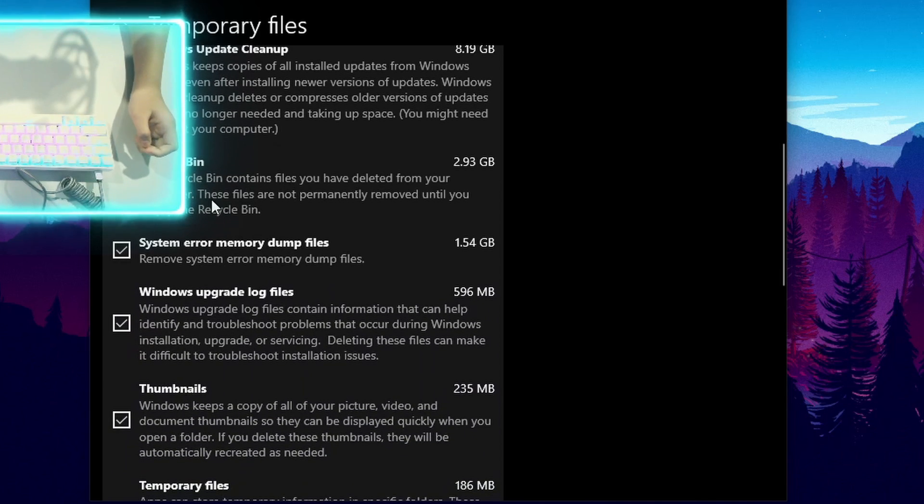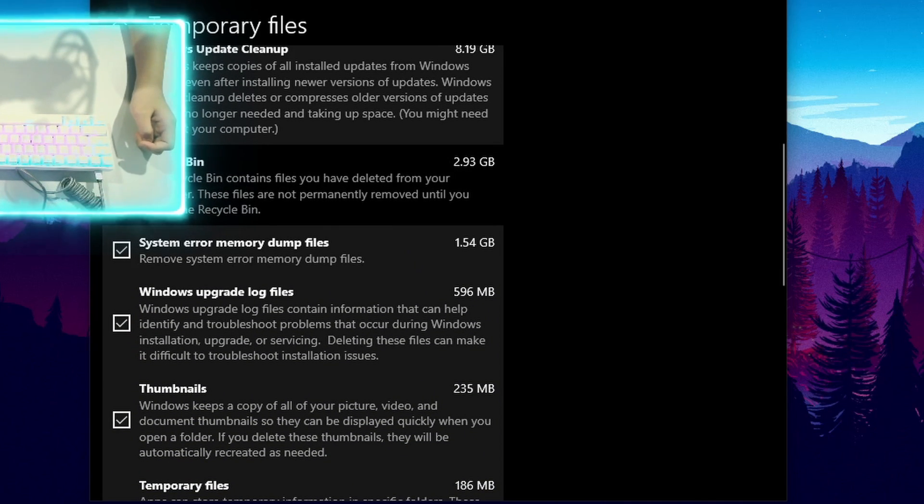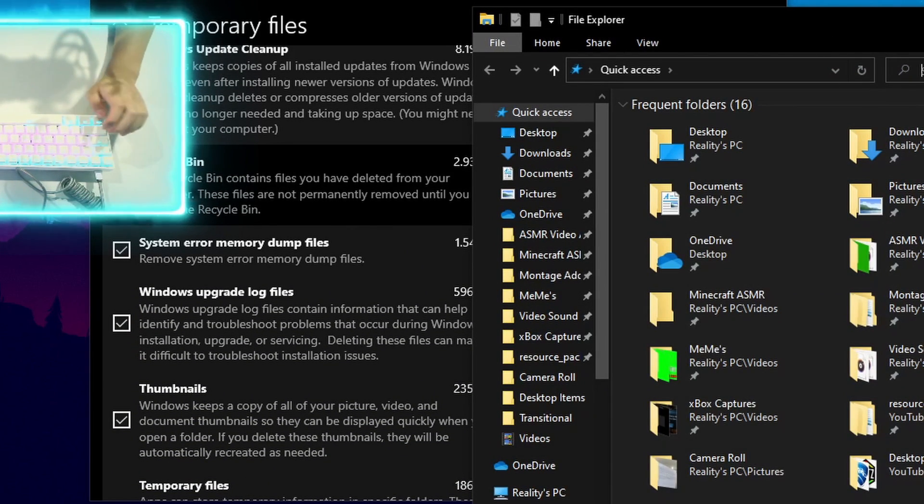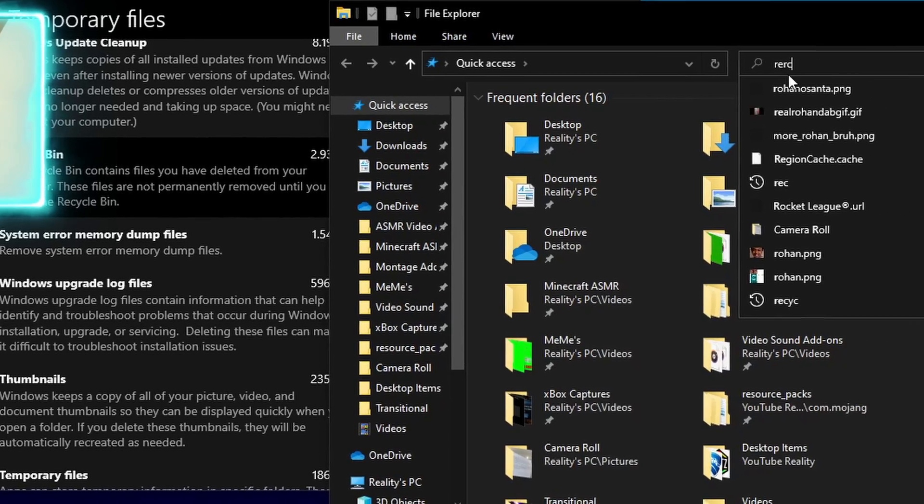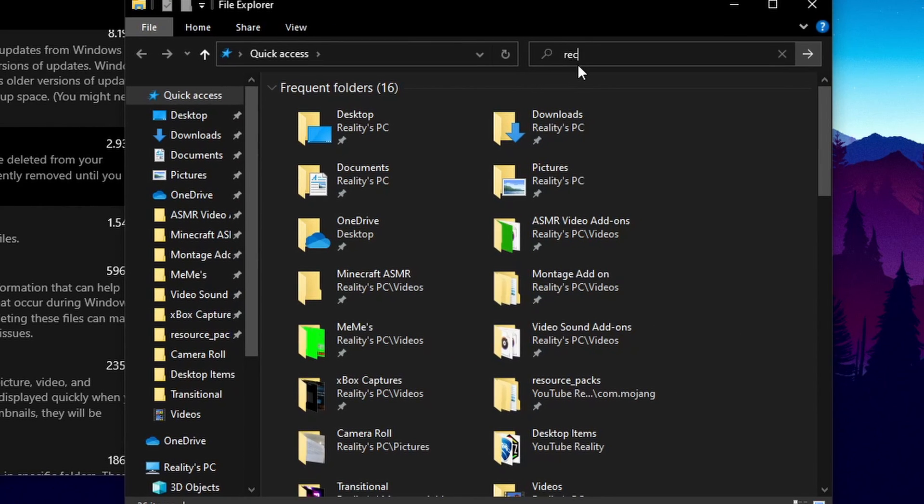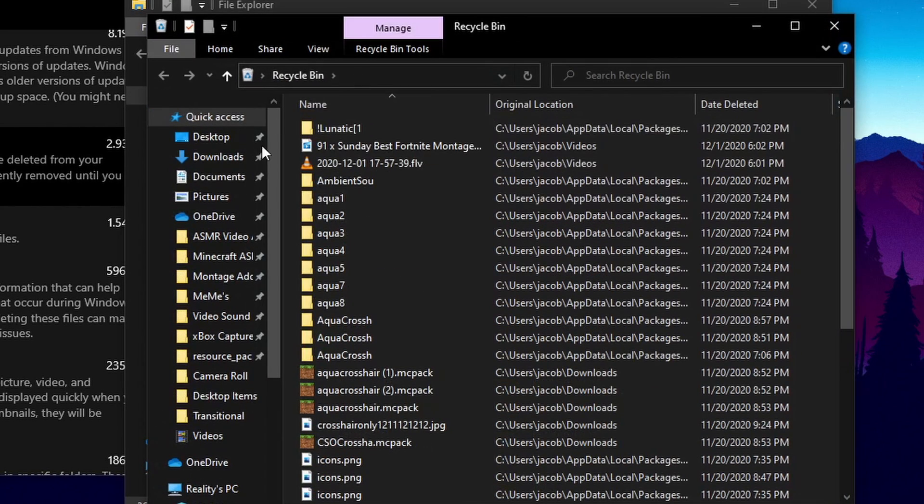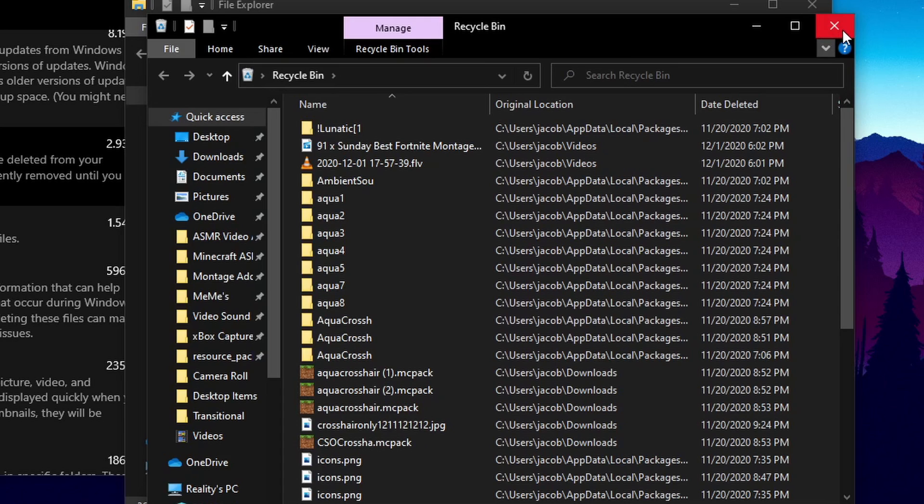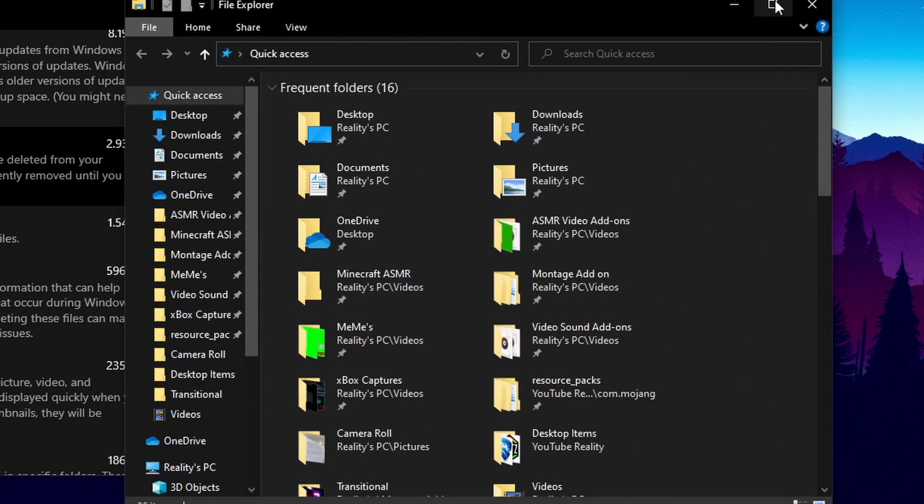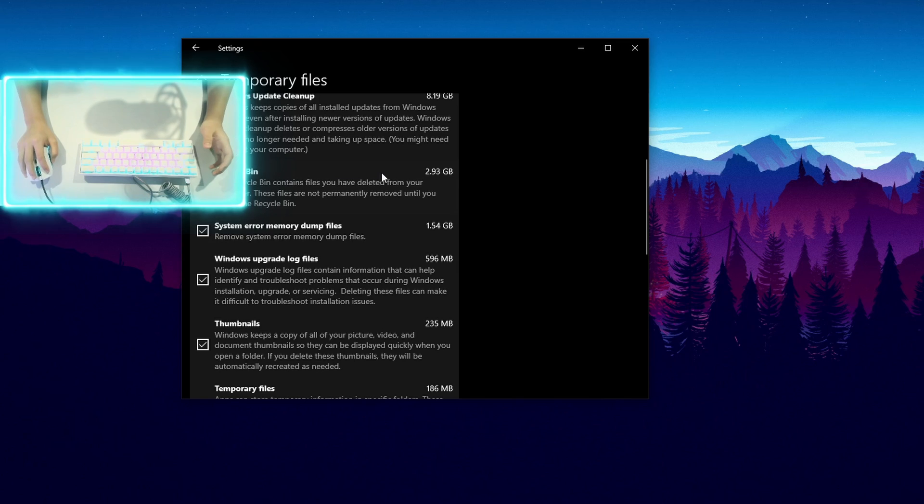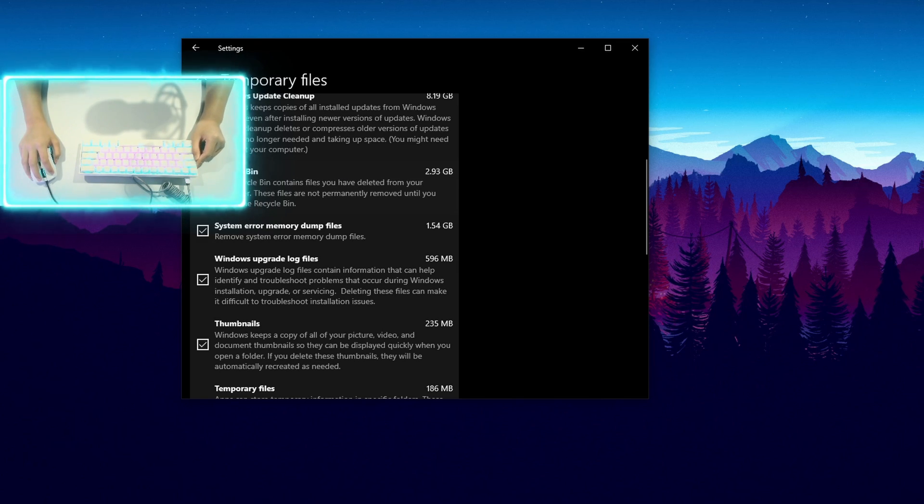You want to delete the recycle bin storage or anything that's in there because that'll free up storage and speed up your PC as well. But make sure you can check your recycling bin, so search up recycle bin in your file explorer and see if you have anything important in there.